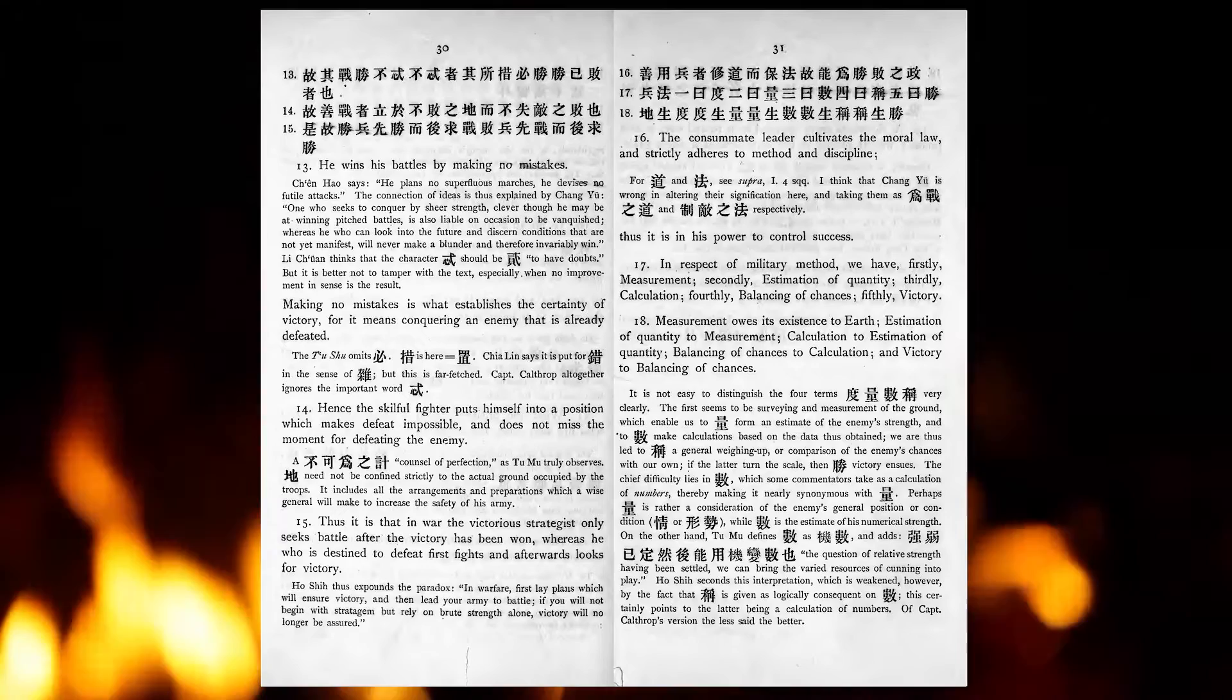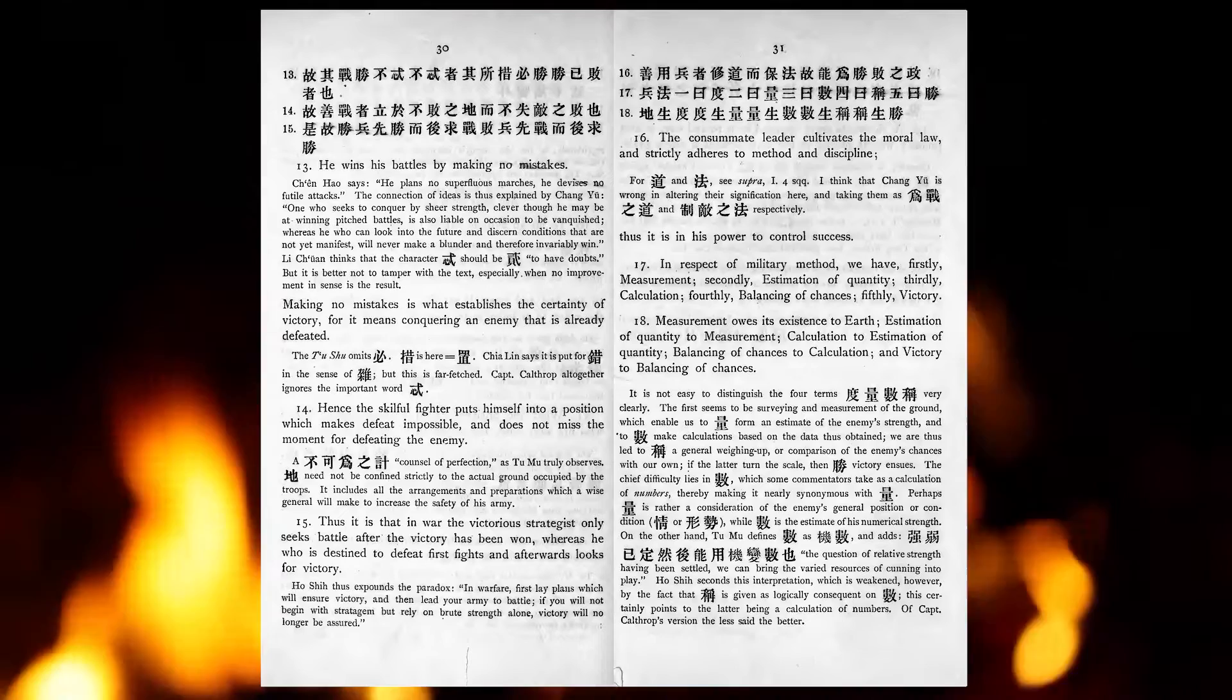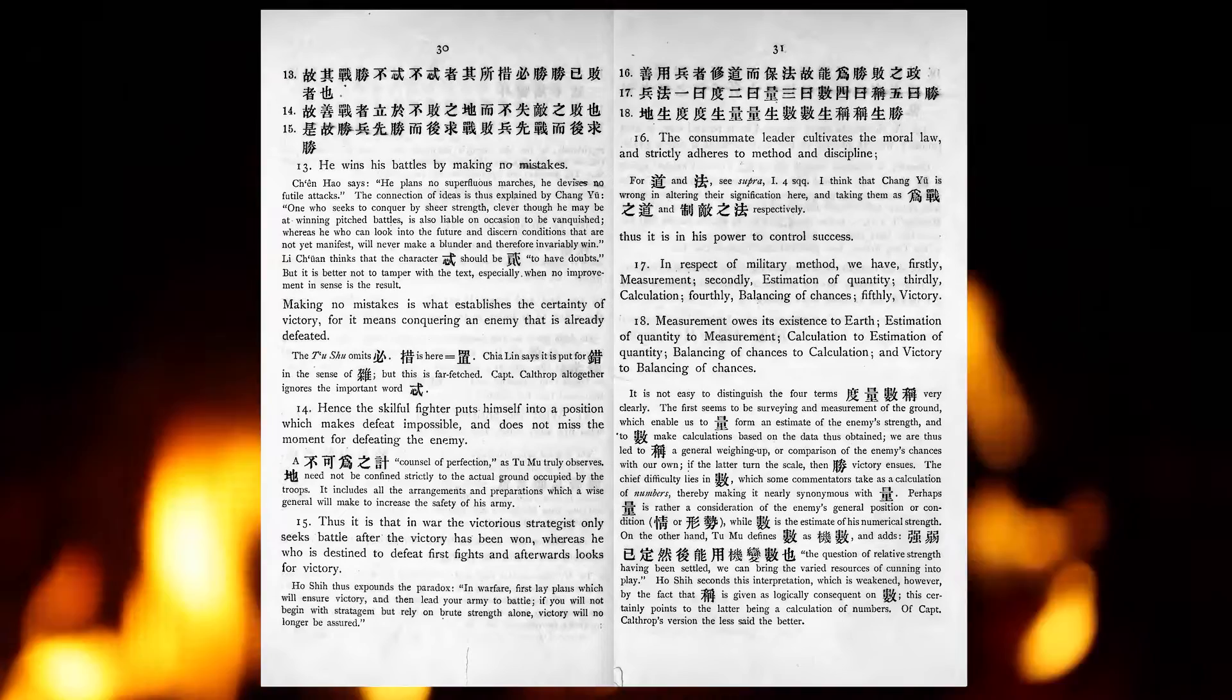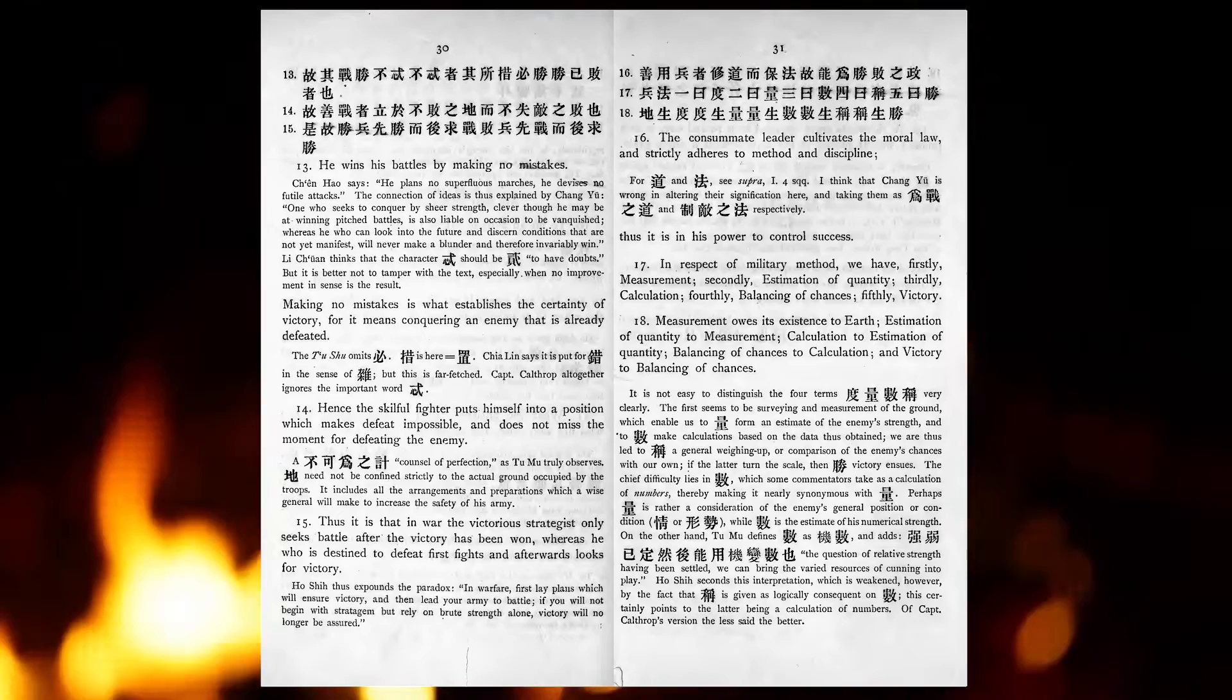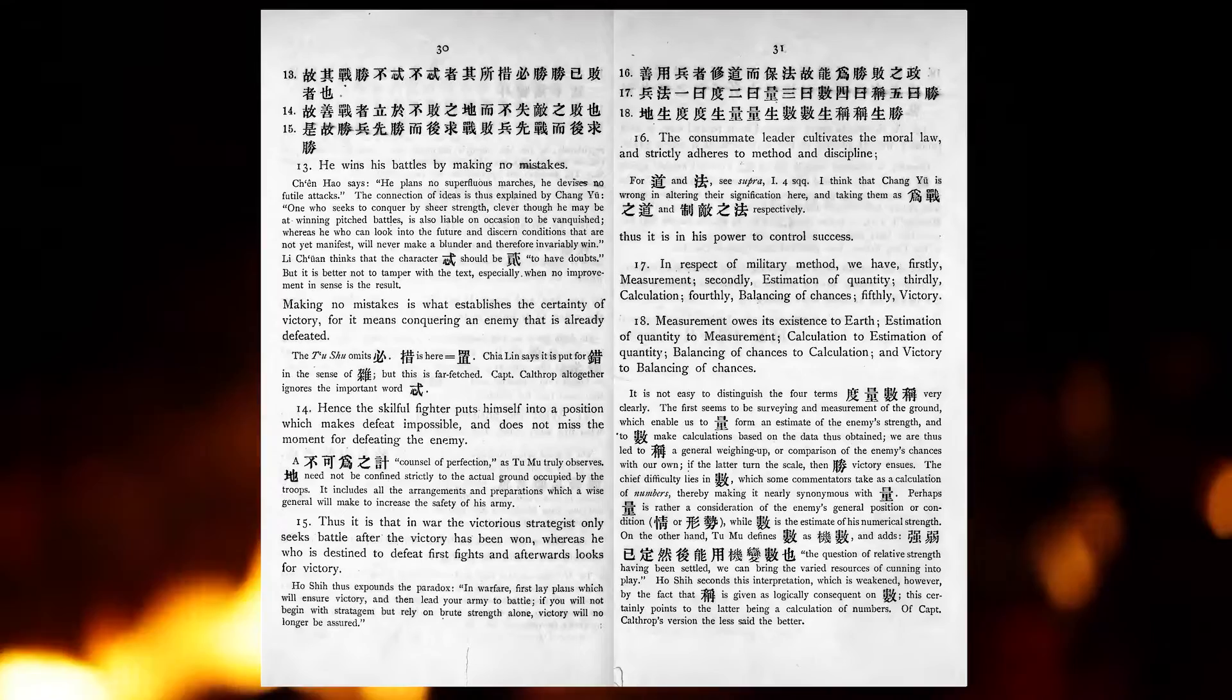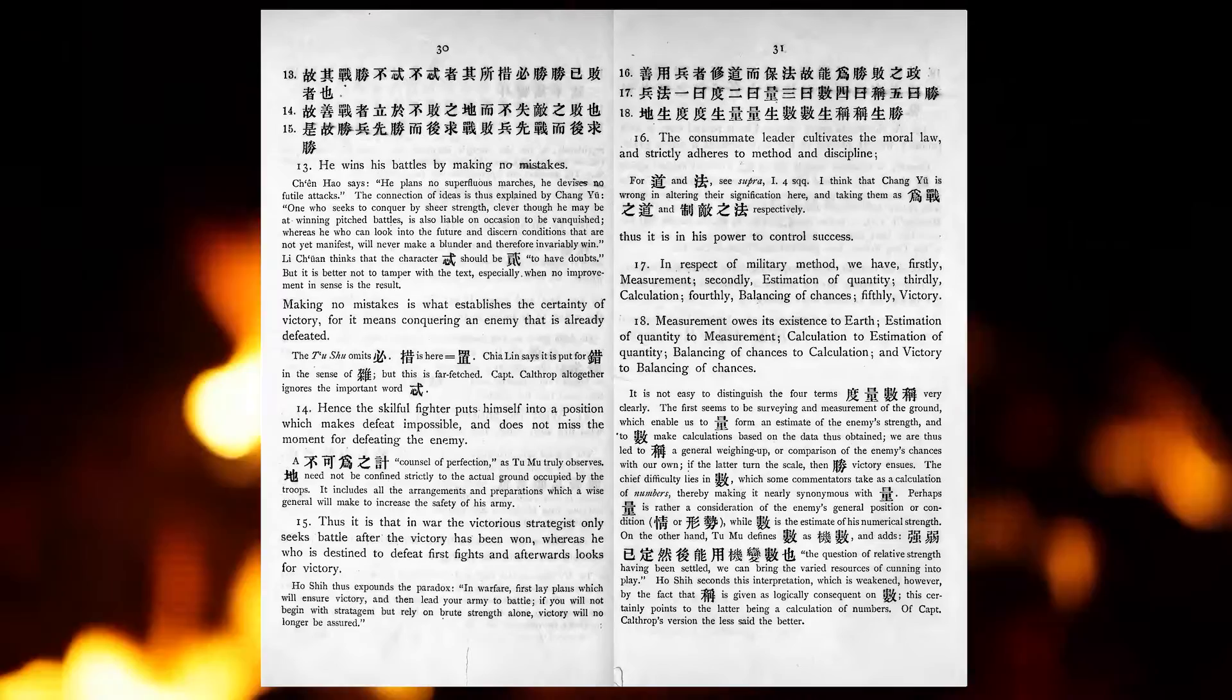Hence the skillful fighter puts himself into a position which makes defeat impossible, and does not miss the moment for defeating the enemy. Thus it is that in war the victorious strategist only seeks battle after the victory has been won, whereas he who is destined to defeat first fights, and afterwards looks for victory. The consummate leader cultivates the moral law, and strictly adheres to method and discipline. Thus it is in his power to control success.